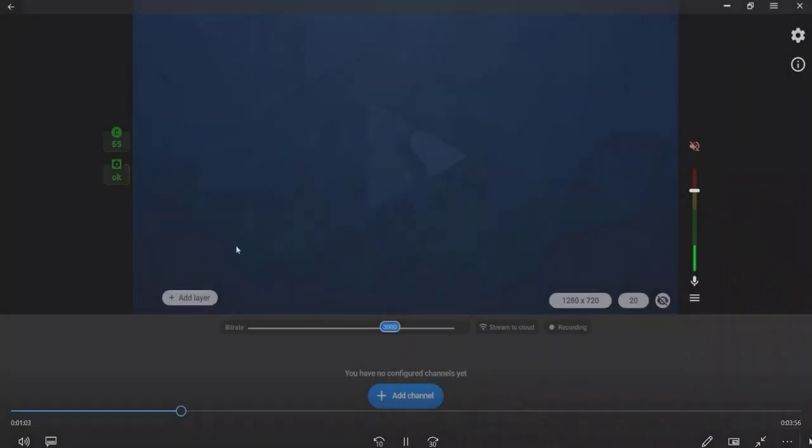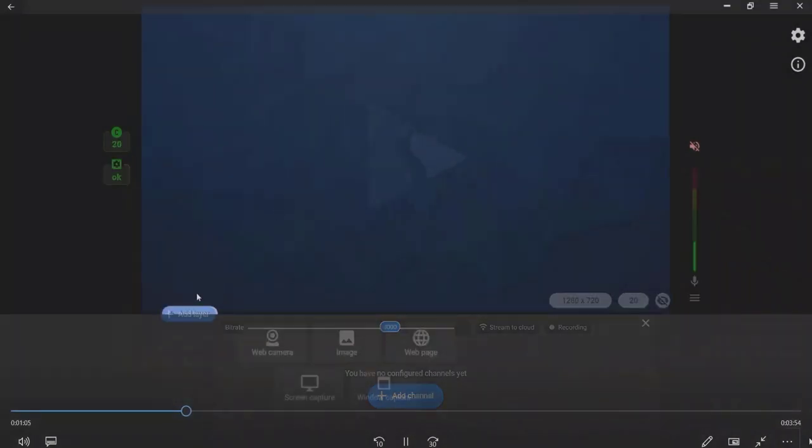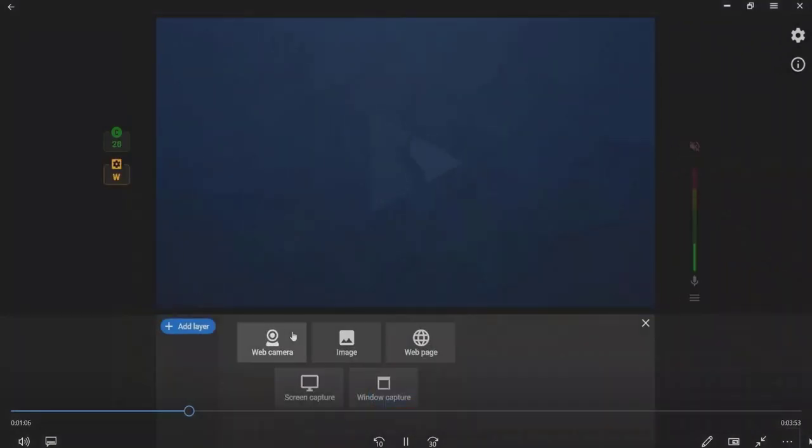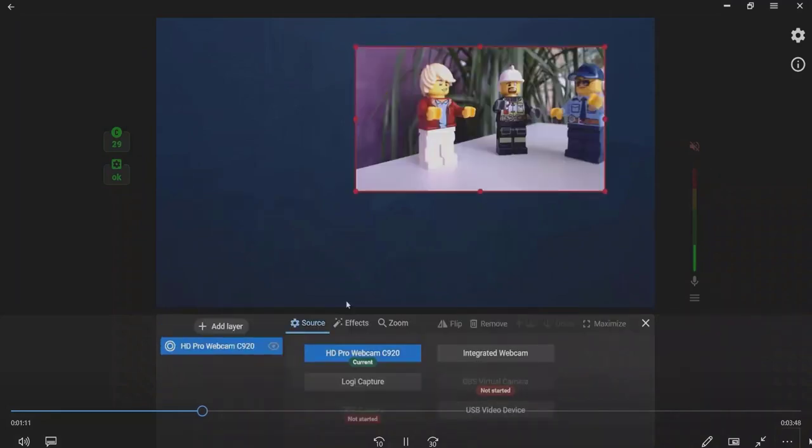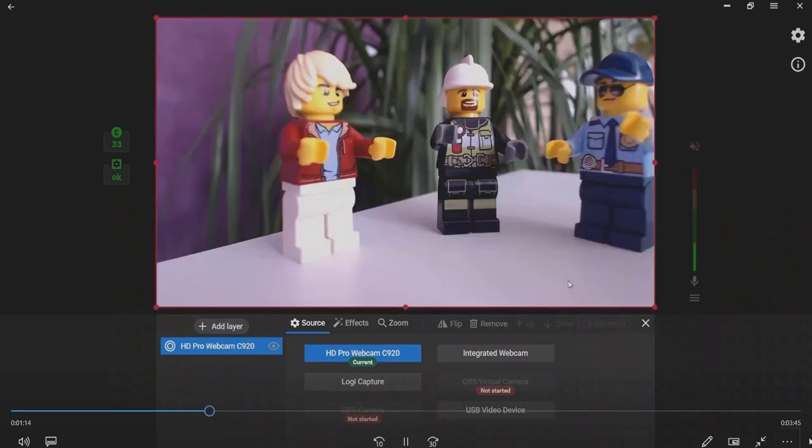To stream from a web camera, hover the mouse to the scene. Press the Add Layer button. Choose the Web Camera option and select the needed web camera from the list of available sources.